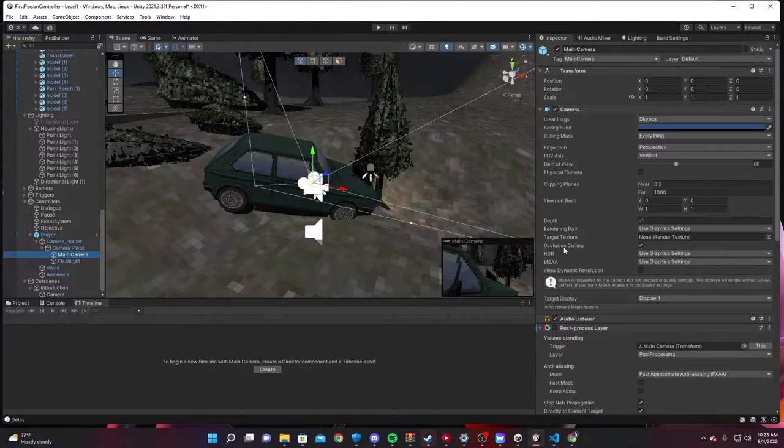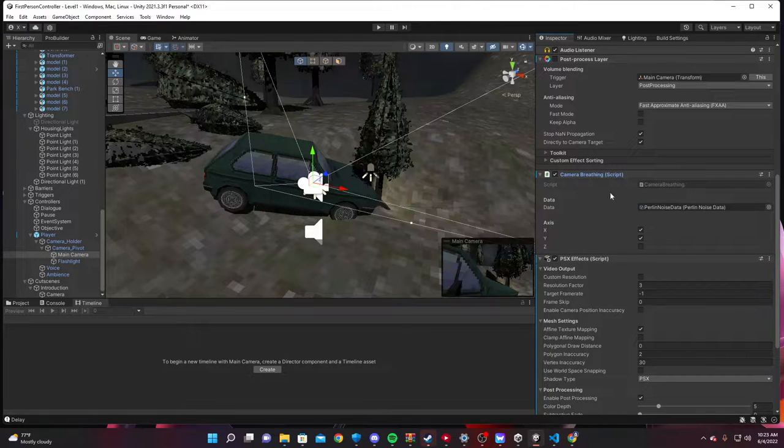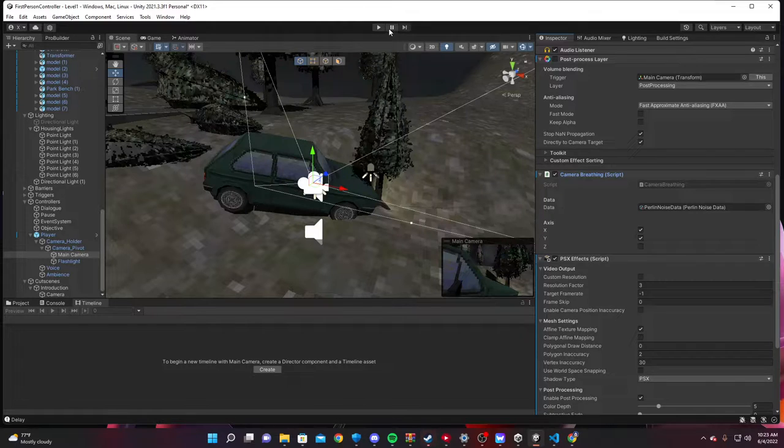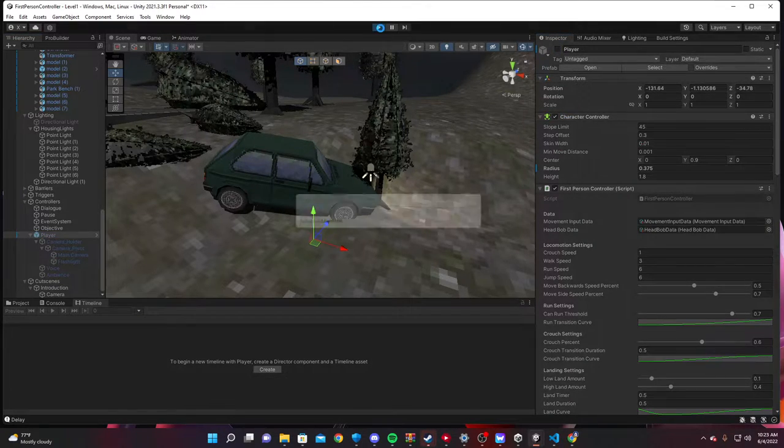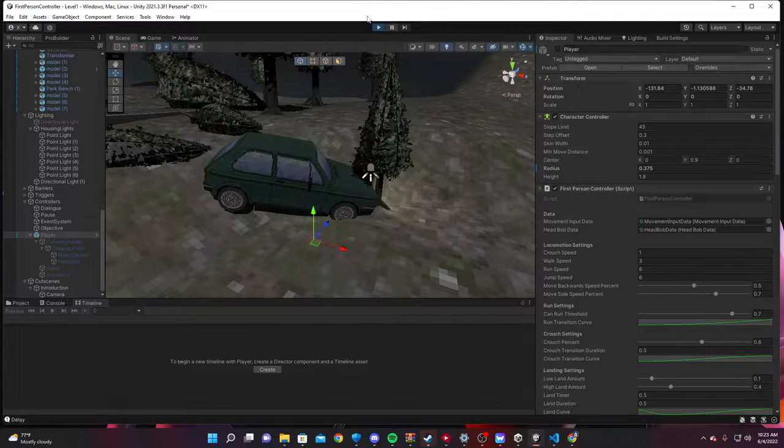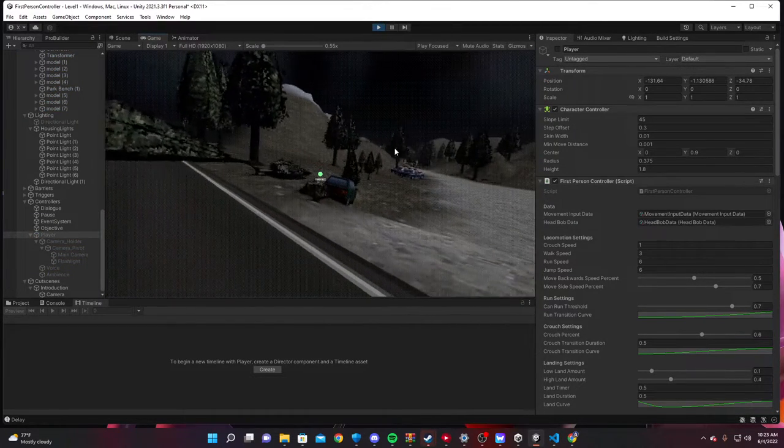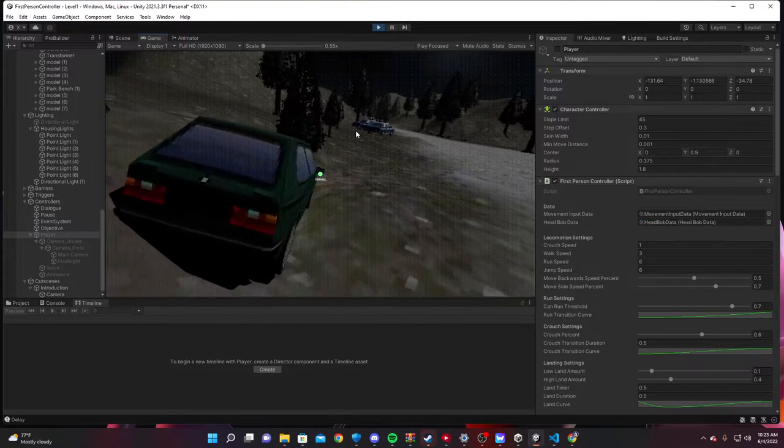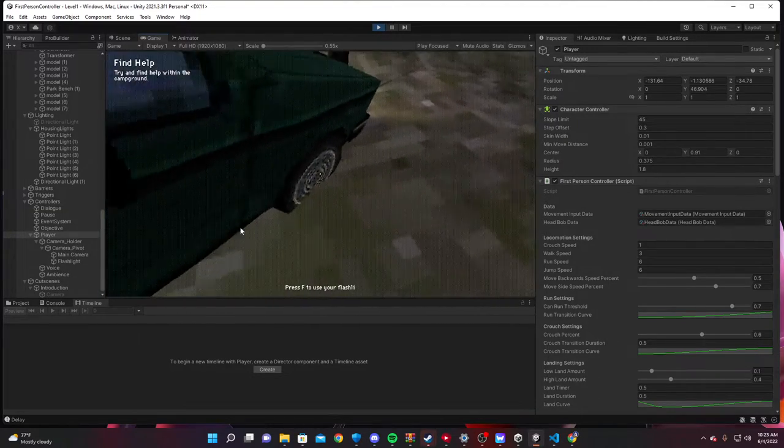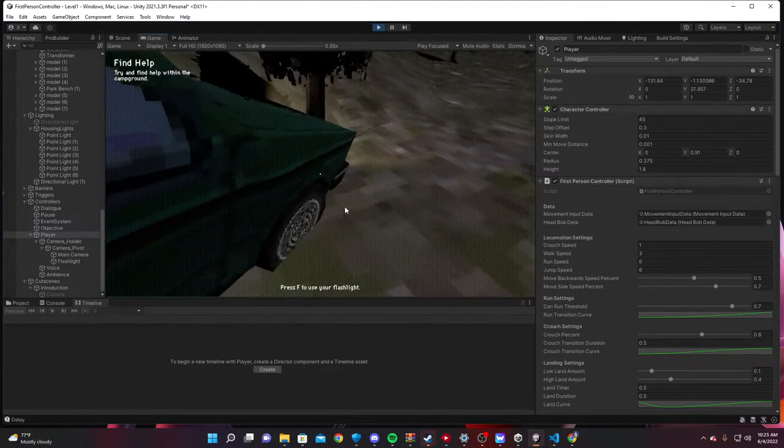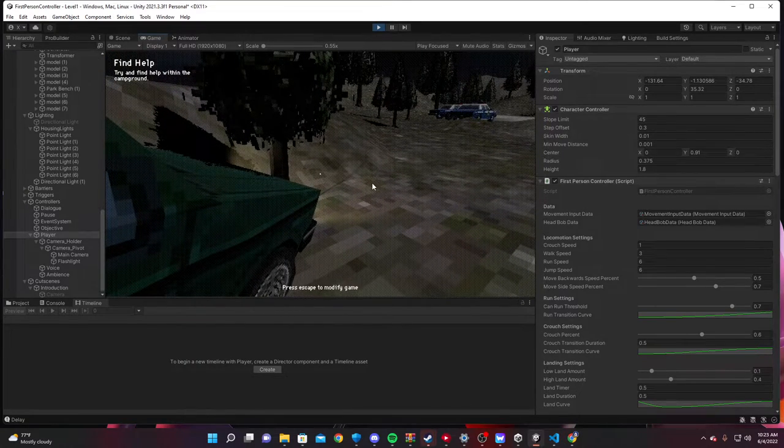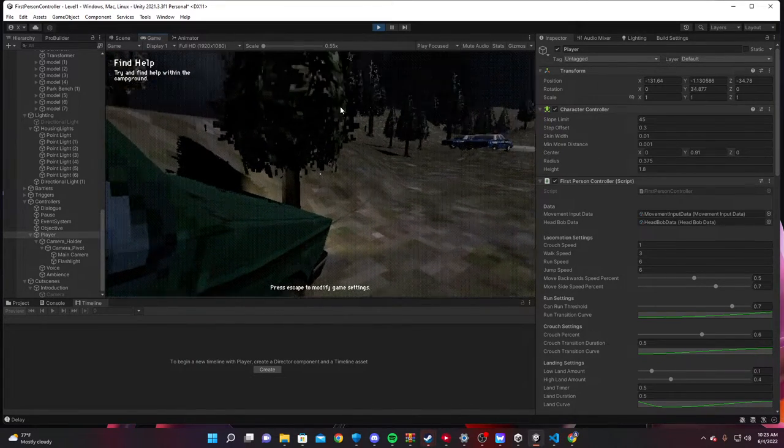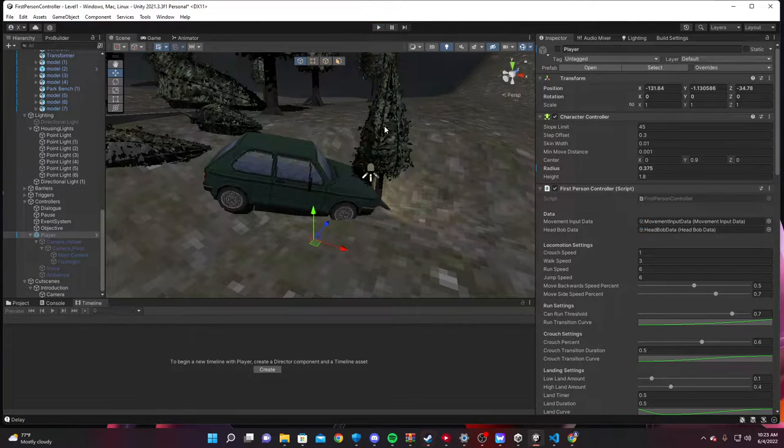There's also on the camera there is a camera breathing script. XYZ. If you don't move, I think I can actually show that off. Let me disable the player real quick. It's like a little breathing effect. If you don't move, you see how he's going up and down. Like the camera's just rotating a bit. That's what a camera breathing script is.